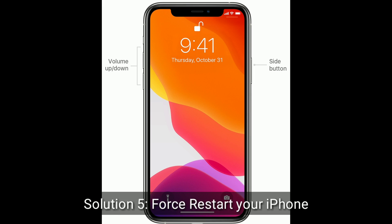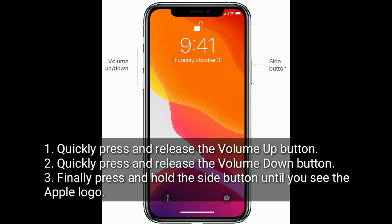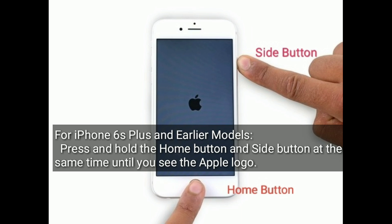Solution 5 is to force restart your iPhone. For iPhone 8, 10, 11, 12, 13 series and iPhone SE 2nd generation: quickly press and release the volume up button, quickly press and release the volume down button, then press and hold the side button until you see the Apple logo. For iPhone 7 and 7 Plus: press and hold the side button and volume down button at the same time until you see the Apple logo. For iPhone 6s Plus and earlier models: press and hold the home button and side button at the same time until you see the Apple logo.